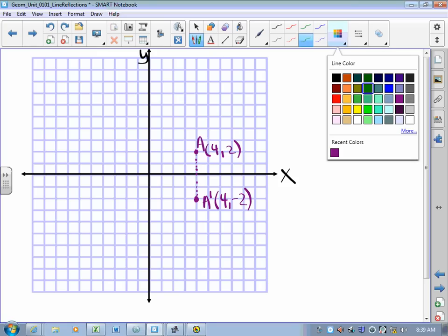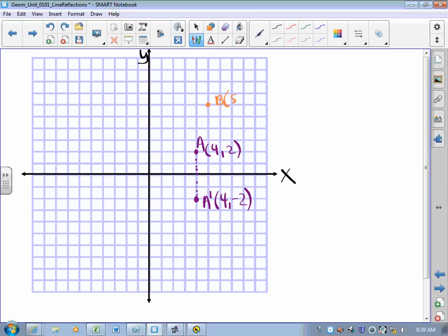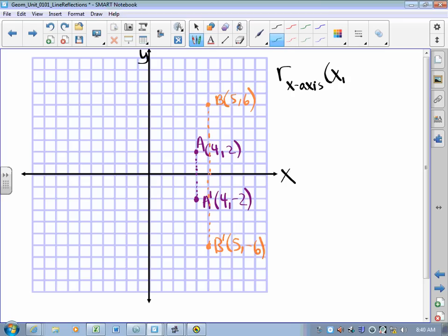Similarly, if we take the point (5, 6), call that B, and we reflect it over the x-axis, we measure to the mirror and through the mirror, and we get B prime at (5, negative 6). So what happens when we reflect the point (x, y) over the x-axis? When we reflected (4, 2) we got (4, negative 2). When we reflected (5, 6) we got (5, negative 6). So when we reflect (x, y), the x stays the same and the y gets negated. And that seems to be a general rule — and in fact, it is the rule.